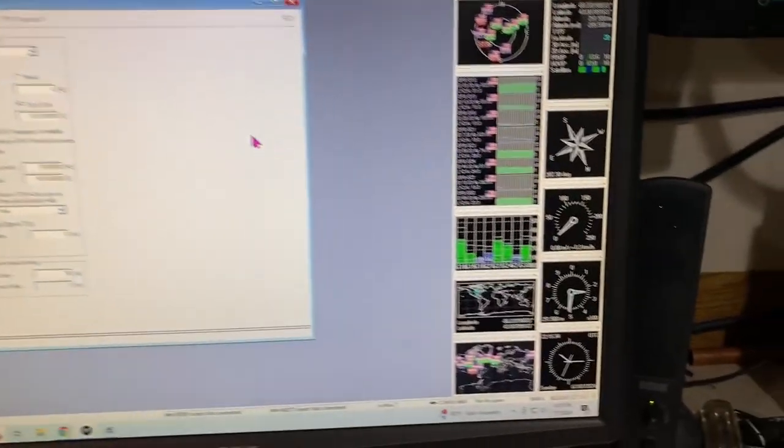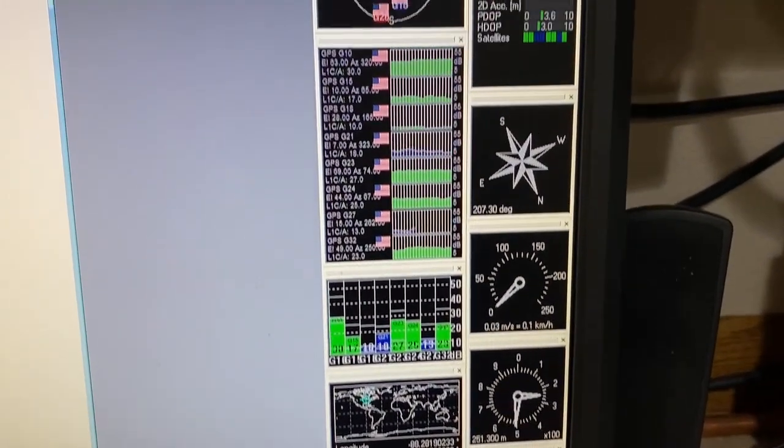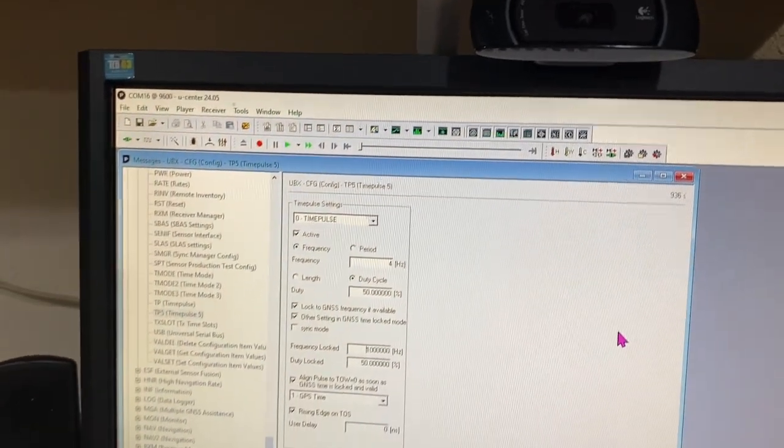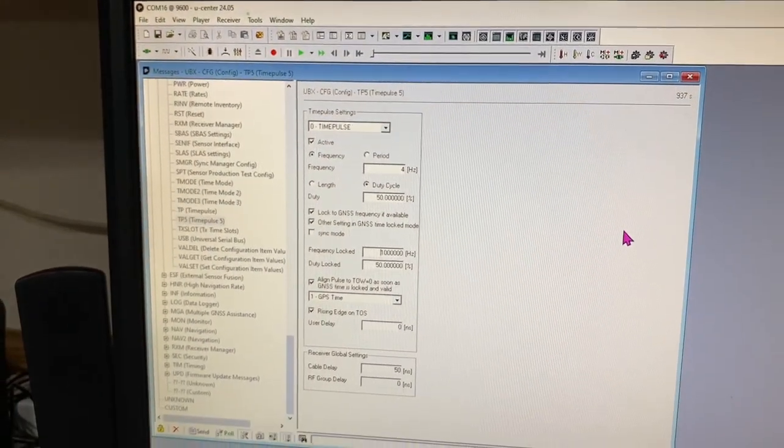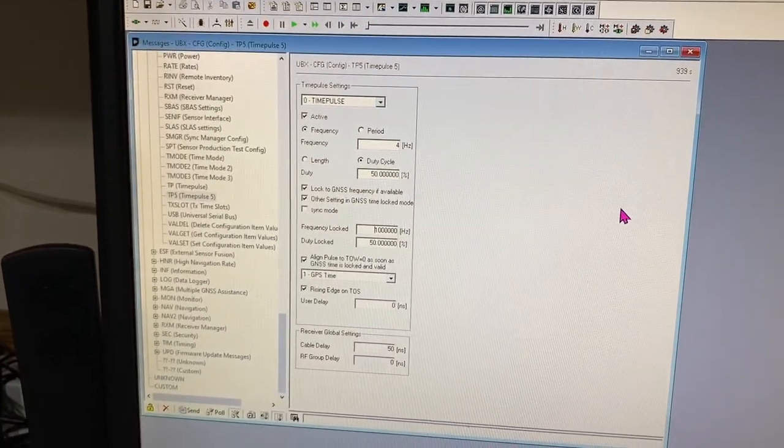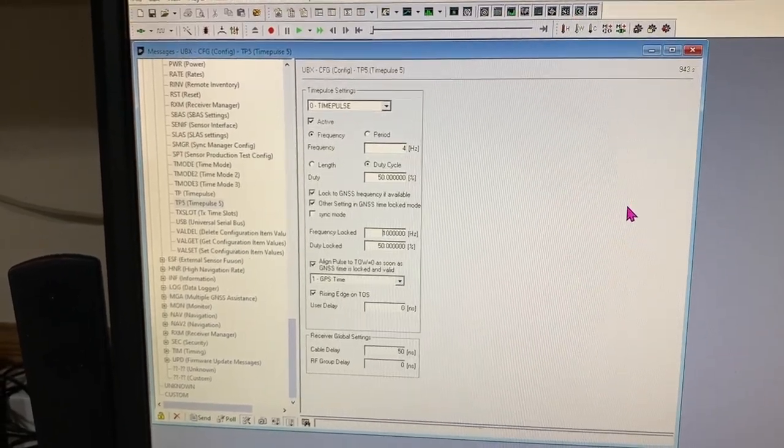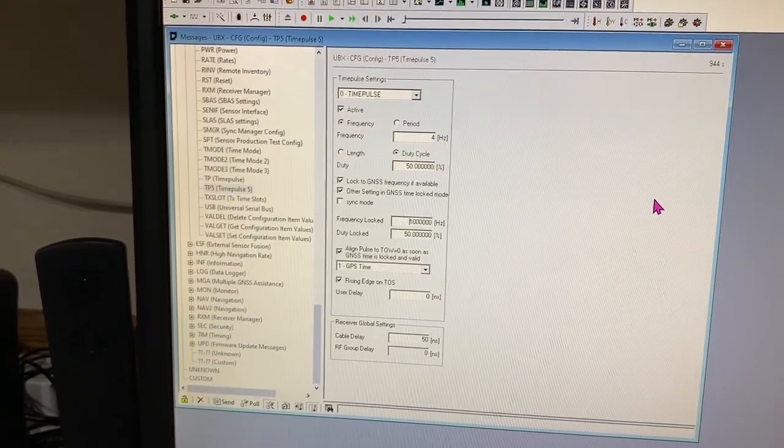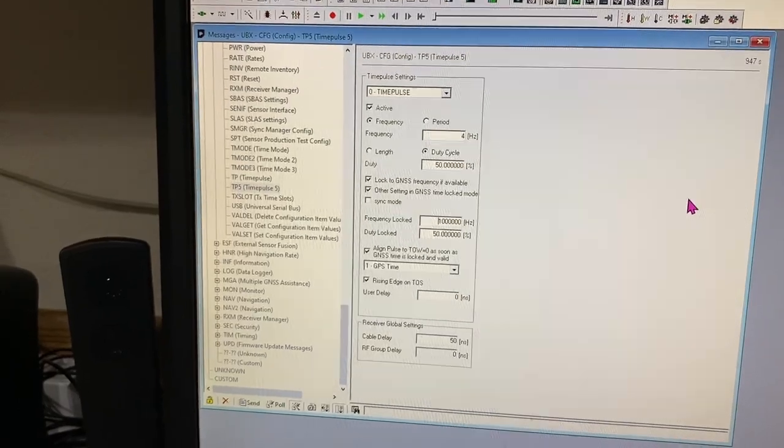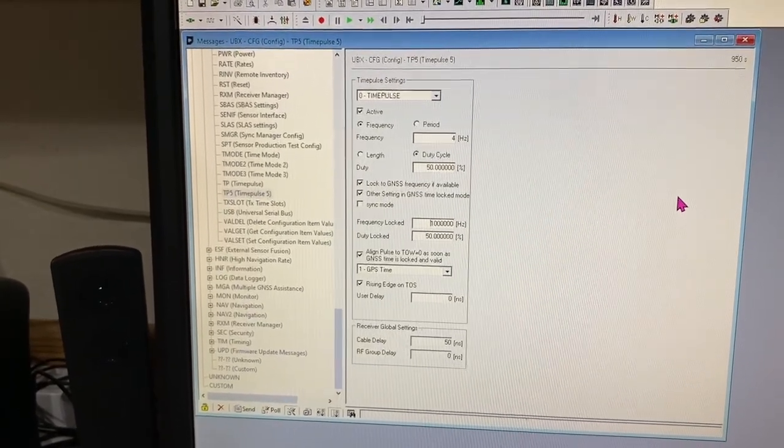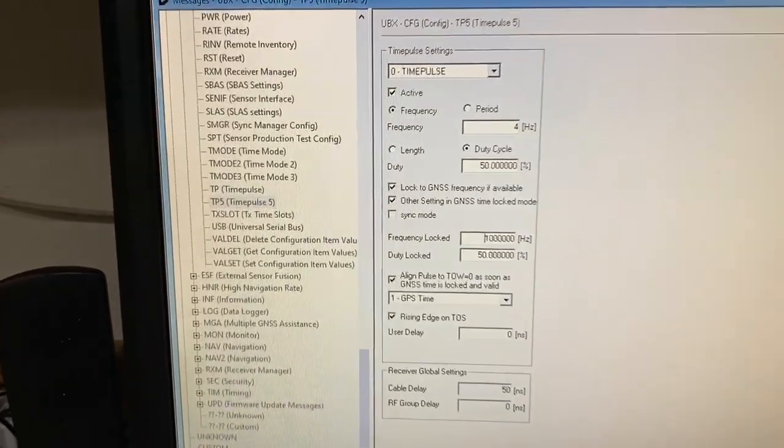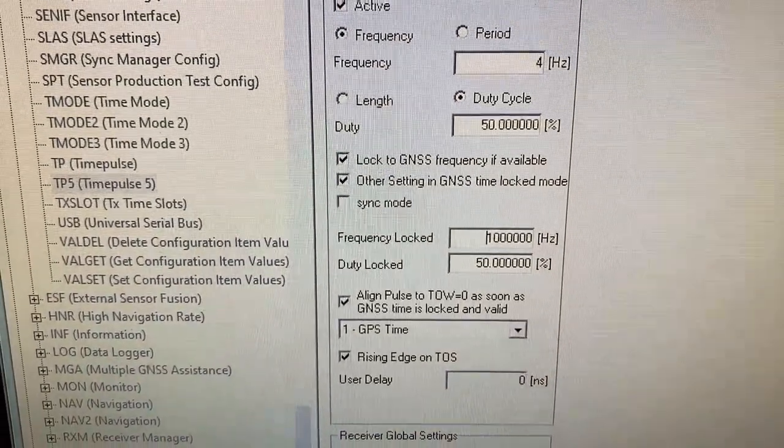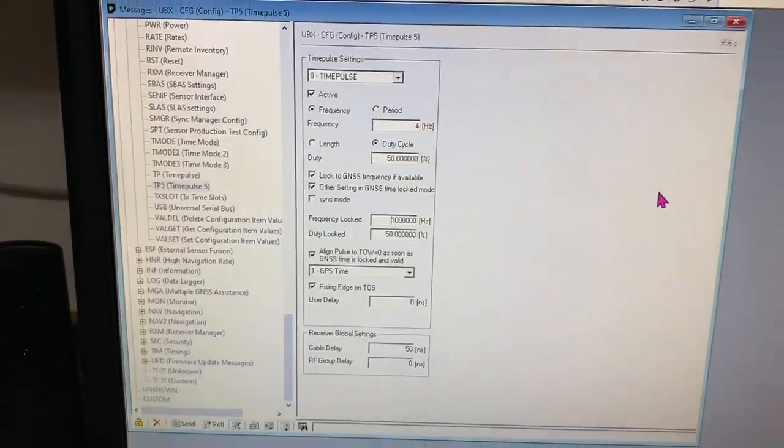but they allow you to change the output of one of the pins on the device. The pin is called PPS, pulse per second, but you can change it to any sort of time base that you want that's of interest. And I happen to set it to one megahertz. As you can see here on the UI, it goes up to 10 megahertz.